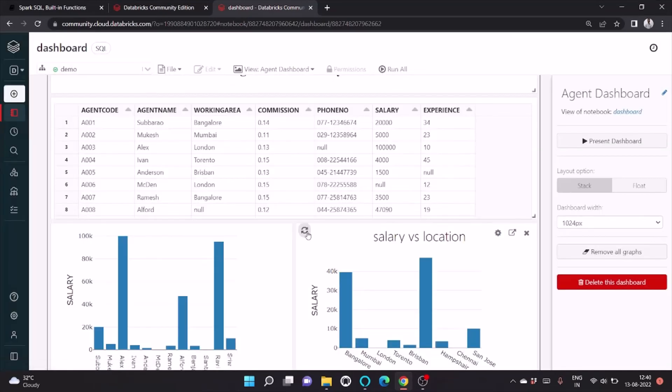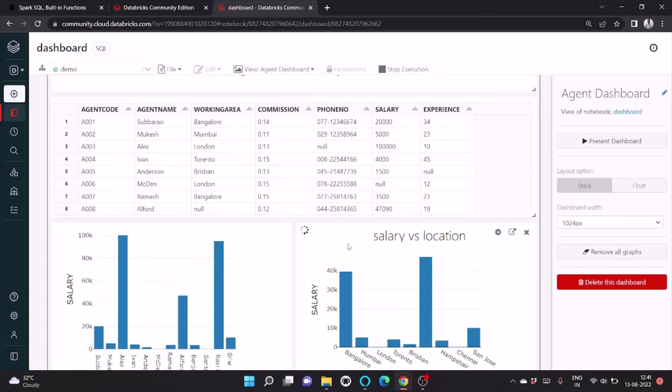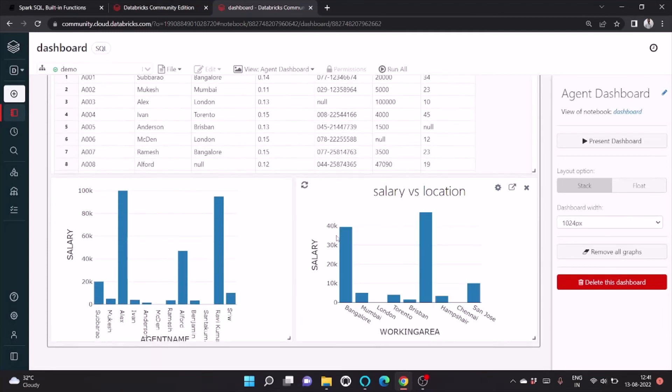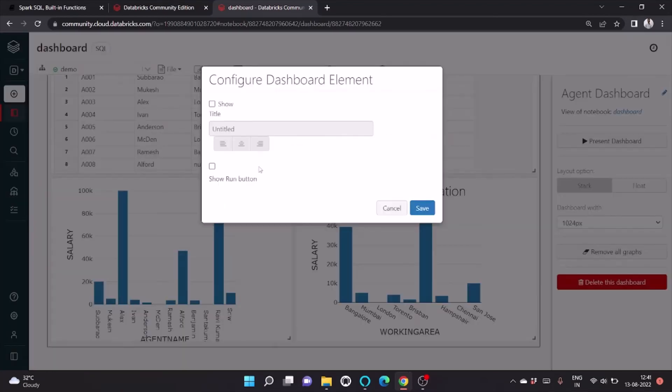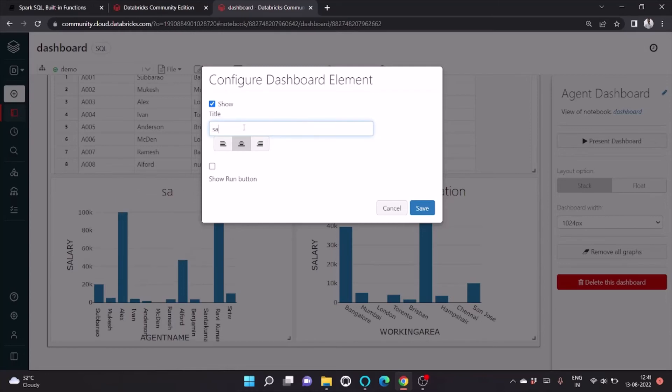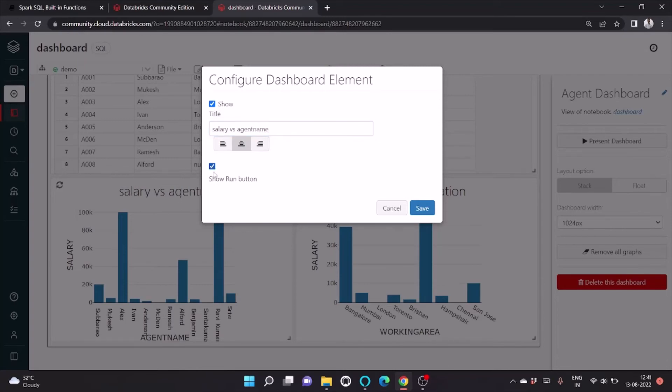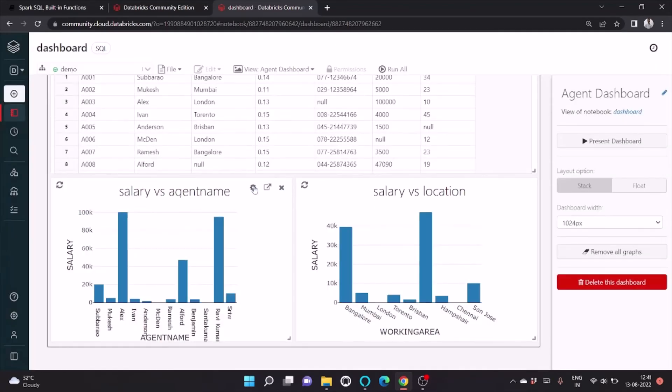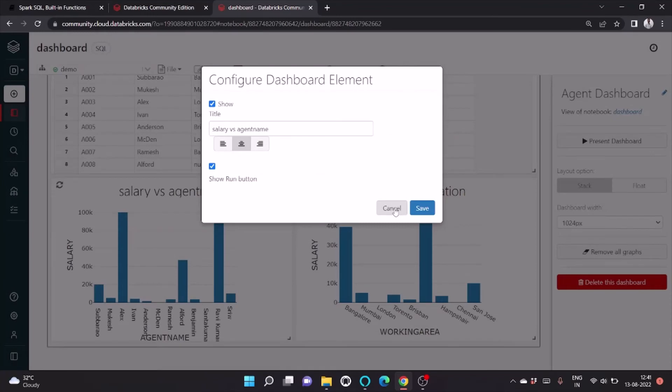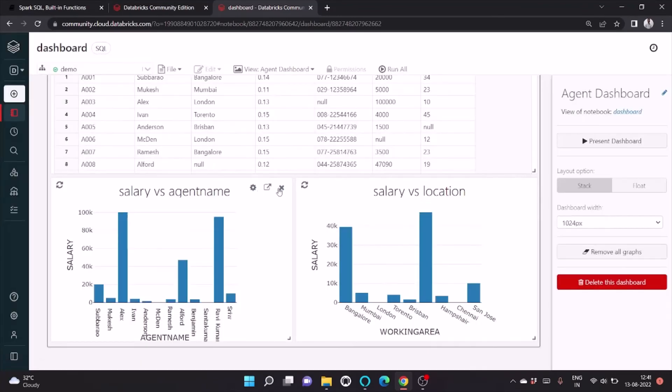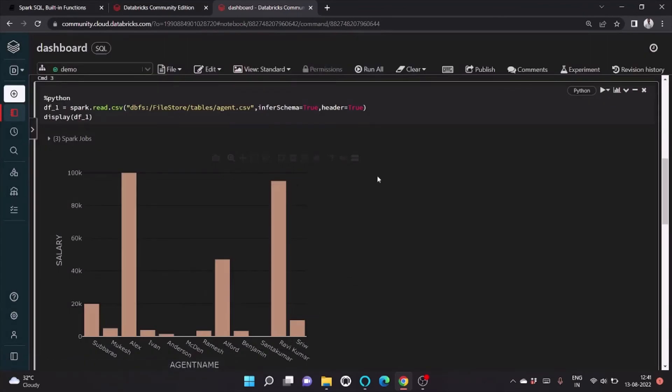Here you can see also the refresh button so every time it will refresh the data. Similarly here also, we can write Salary versus Agent Name. We can check this button so that we receive the refresh also. We can pop it up.